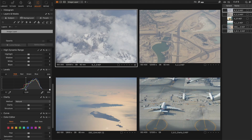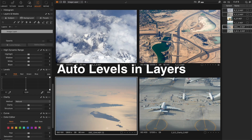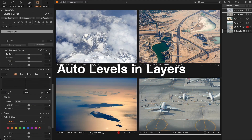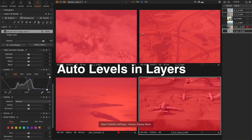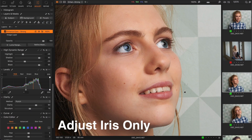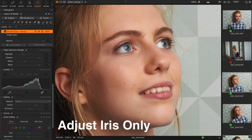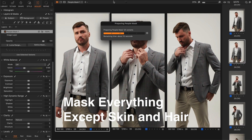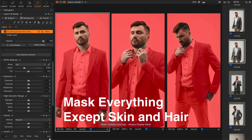Hey, today I've prepared three brand new Capture One tutorials. First, you'll see how to auto-adjust levels in layers with a single click. Next, you'll learn how to select only the iris using the new AI masks. Finally, I'll show you how to automatically exclude skin and hair from AI masks.